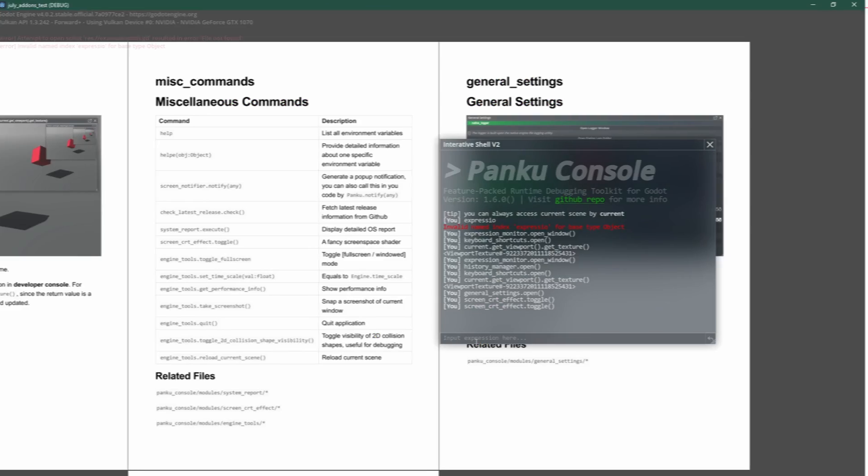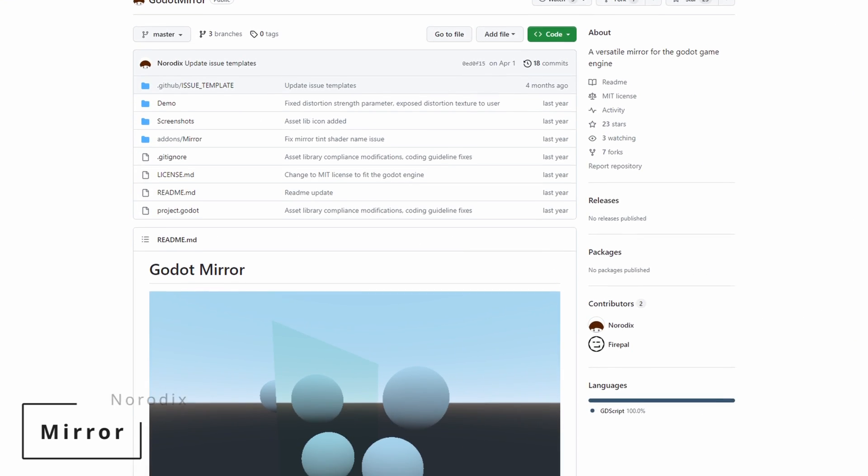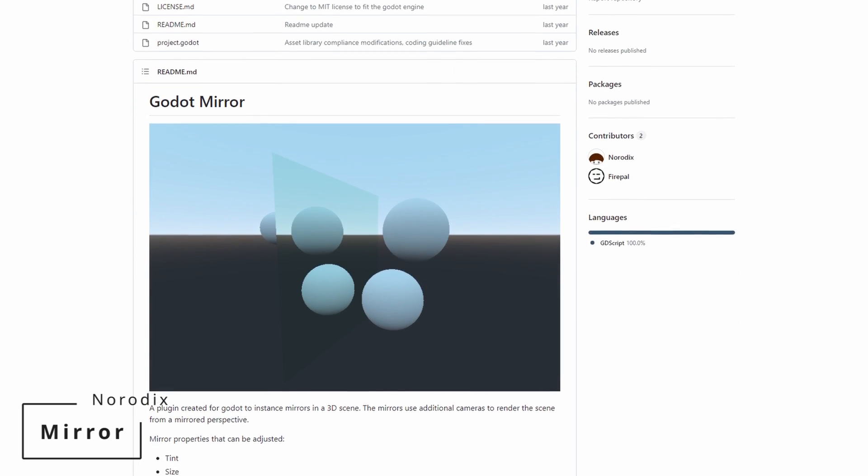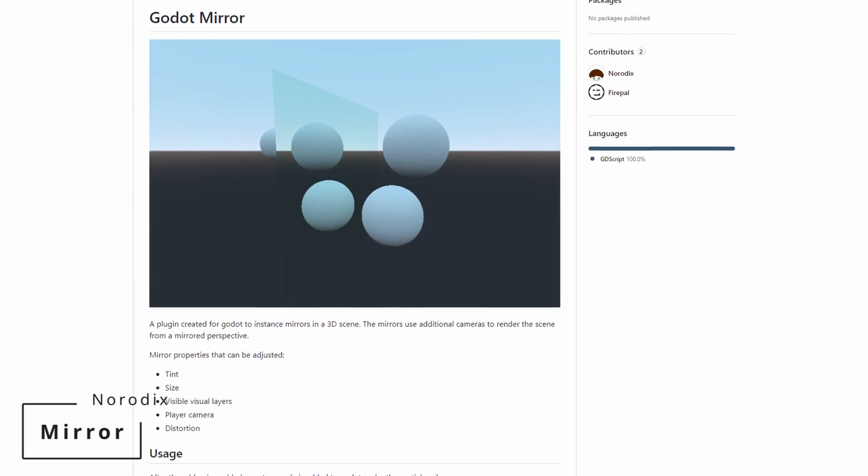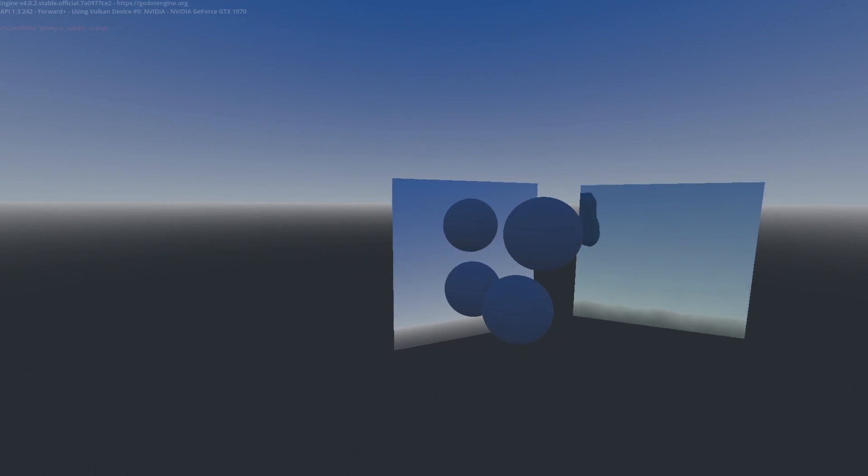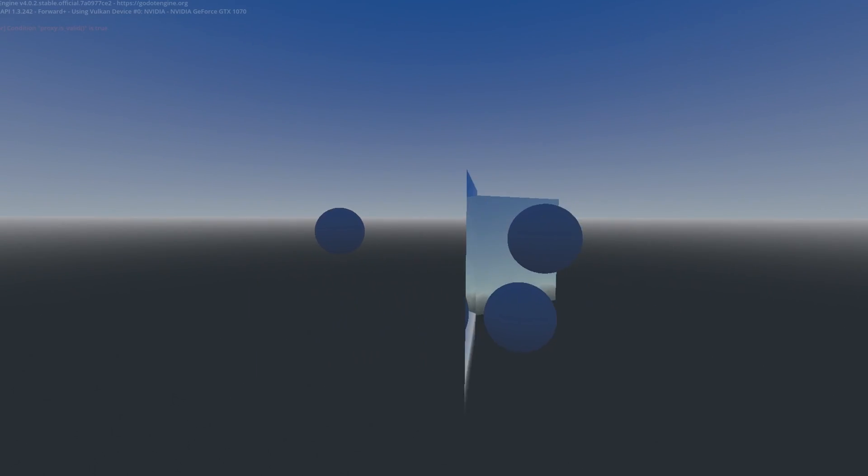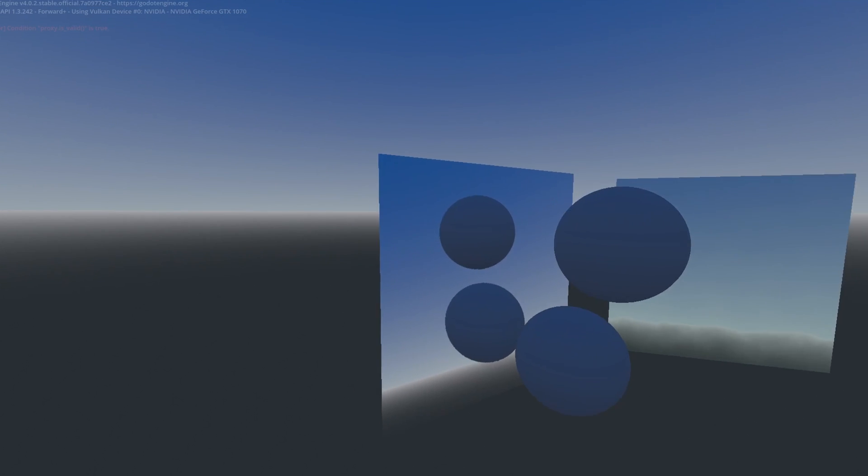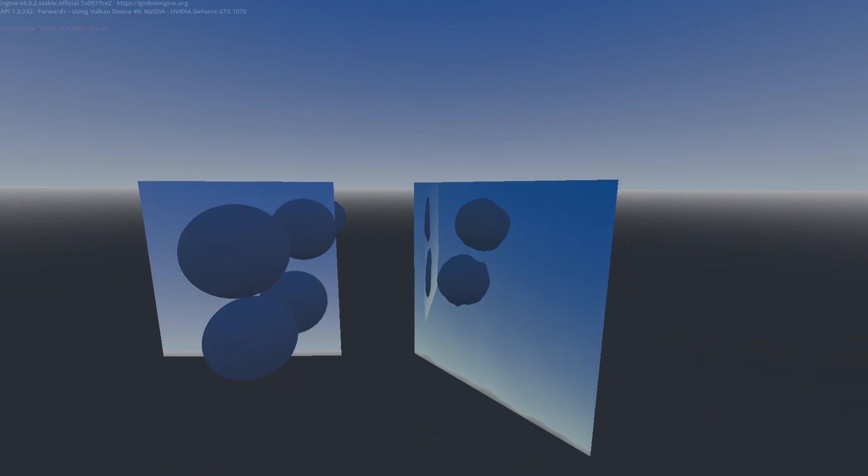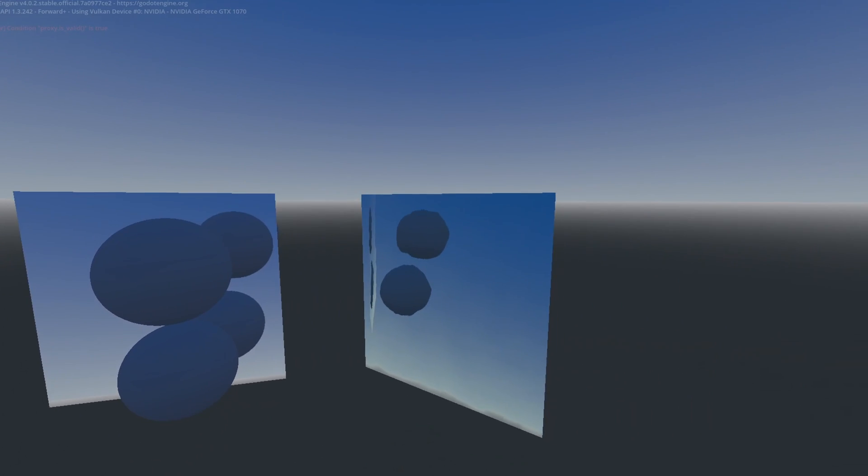Mirrors are pretty cool, and that's why we look at Mirror by Noradix. To be honest, they're not that hard to create, but it's always good to have simple add-ons making your life easier. This one is just a mirror you can drop into your game, with the ability to set the tint, size, visual layers, and distortion.